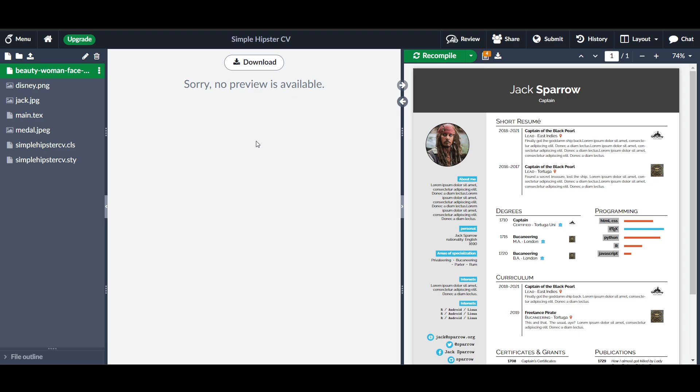Add the required package: Ensure you include the graphicx package in your LaTeX document preamble.